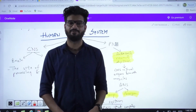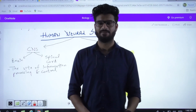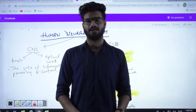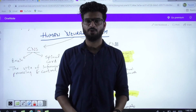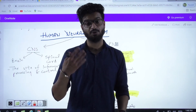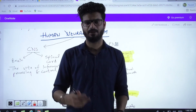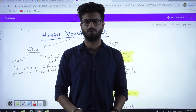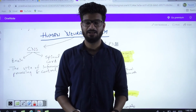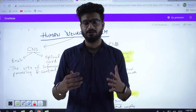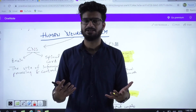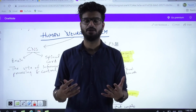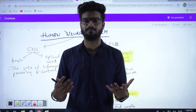Good afternoon students. I am Dr. Abhinav from AIMS New Delhi and today I have come here to talk to you about you — your story, your neural system.